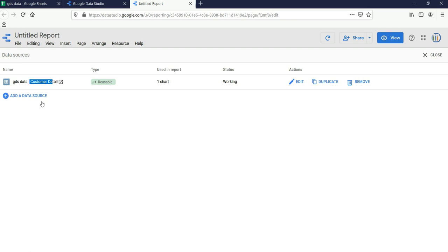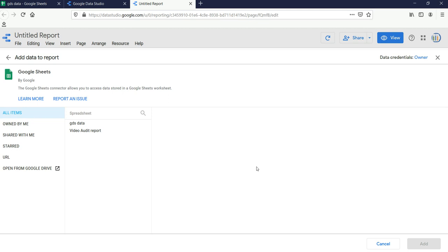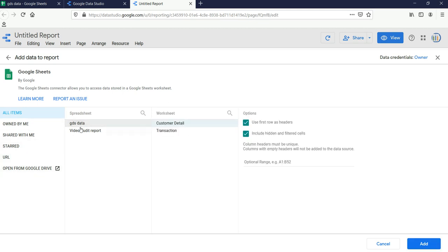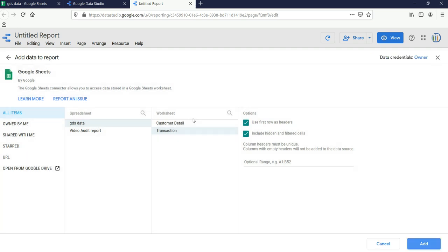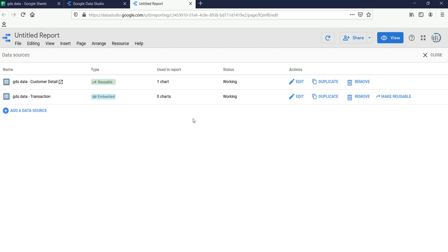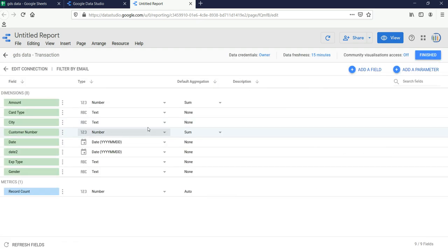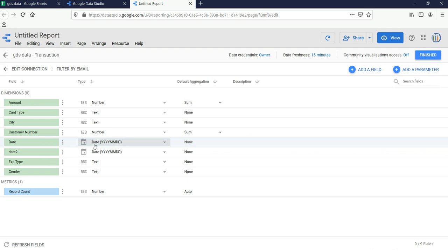Here you will see that you already have GDS Data with Customer Detail. If I want to add another sheet from this Google Sheet, I can click Add Data Source, then click Google Sheets, select GDS Data, and then click on the Transaction sheet. I'll keep these options and click Add. Now I'll have two data sources — Customer Detail and Transaction.